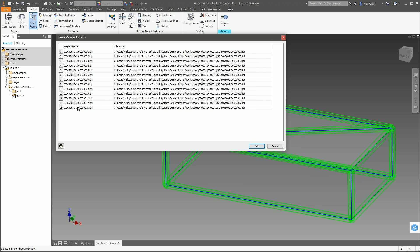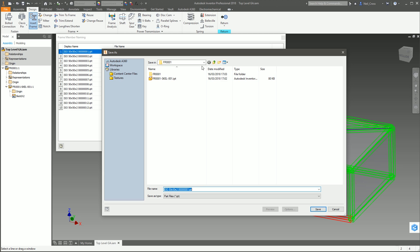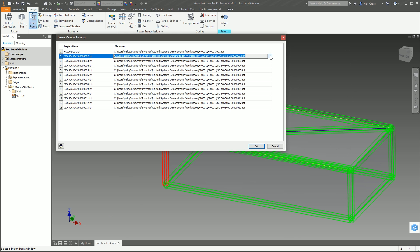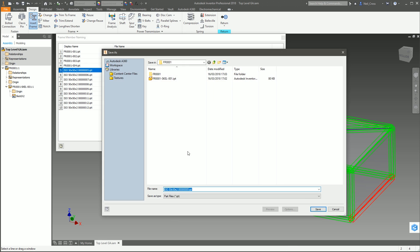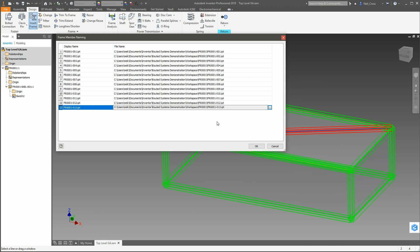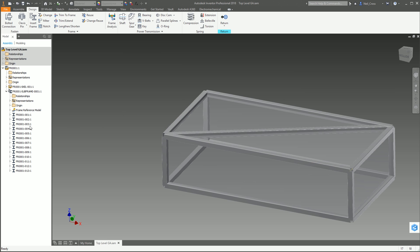Click OK. It's going to create 13 frame pieces and on disk the file name will be ISO 50x50x2 plus all that rubbish that would have been the part number if we'd left that box ticked. I don't want to call them that - I want to give them unique numbers. So I'm going to go into each one, which is really tedious - it's a lot easier if you're using Vault, shameless plug there. I'm going to call this FR001-001 and copy that to clipboard, then rename every single file numerically. [fast-forwarding through renaming] There we go - all renamed.